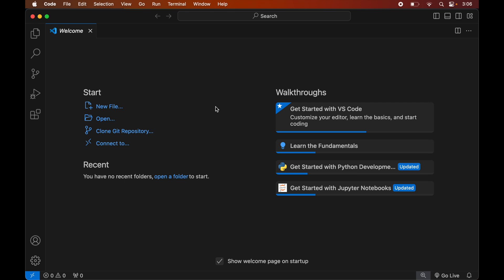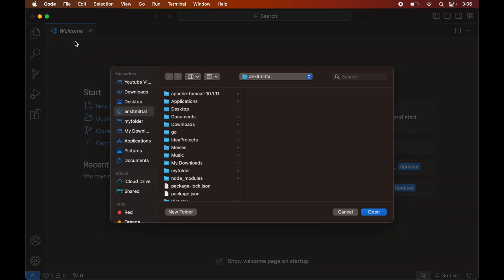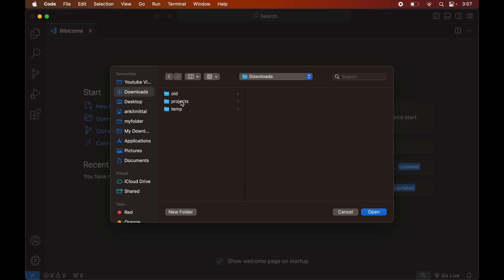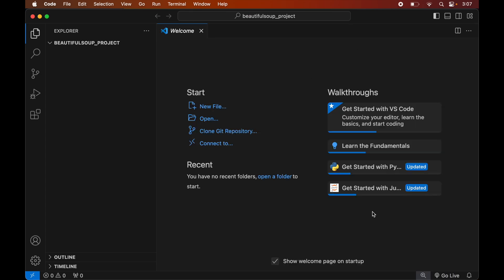To open the project, we will click on File, then click on Open, and navigate to the location where our project is present. For me it is inside the Downloads folder, so I will go to Downloads, then Projects, select the Beautiful Soup project, and finally click Open.